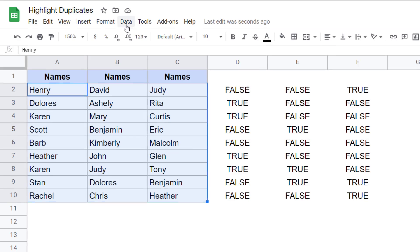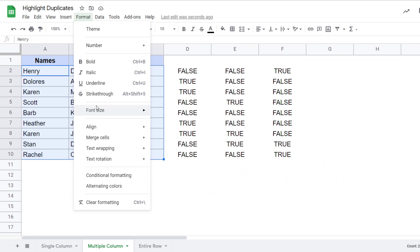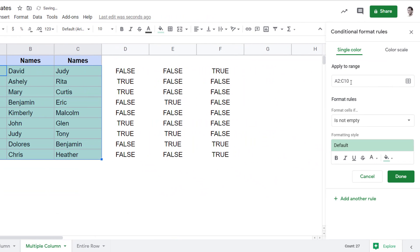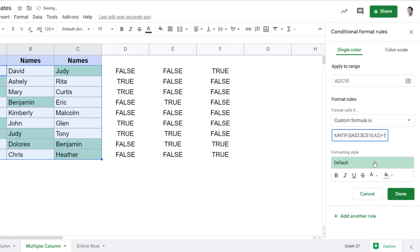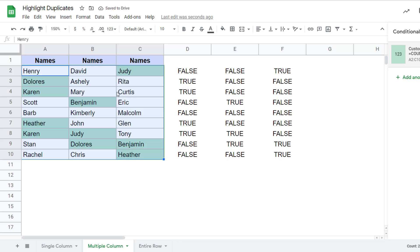So now I would select this data, go to Format, click on Conditional Formatting. Here, make sure that the range is correct. Come to Format Cells If, click on this and select Custom Formula Is, then enter the formula. When you click on Done, you'll see that all these names that repeat anywhere in any of these columns are highlighted. This is how you can also highlight duplicates in multiple columns.